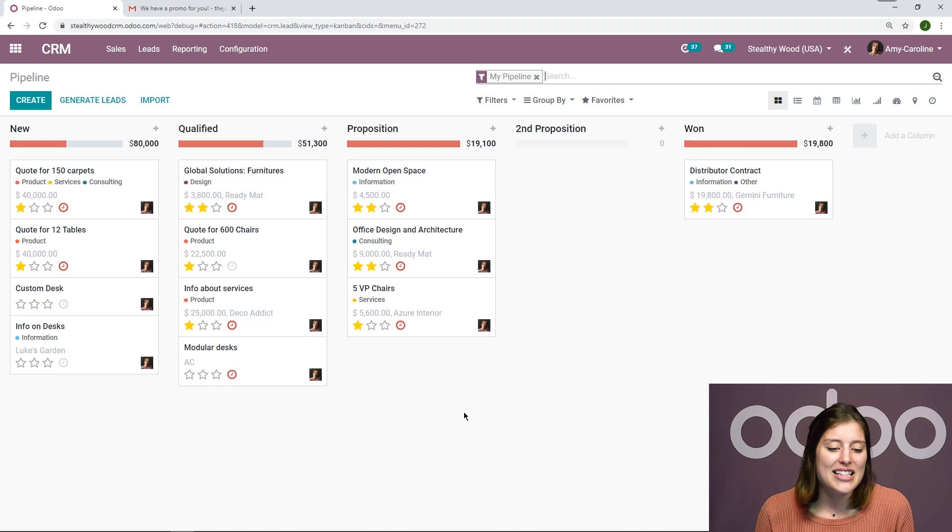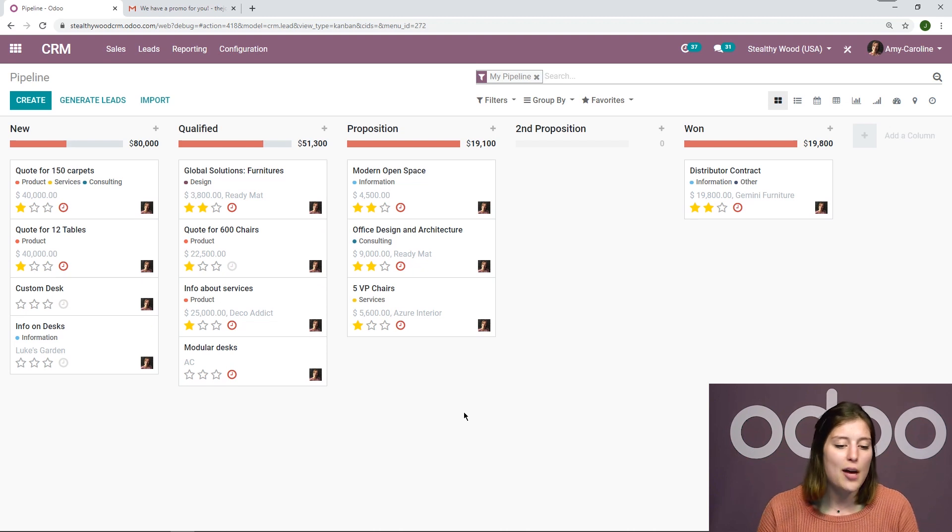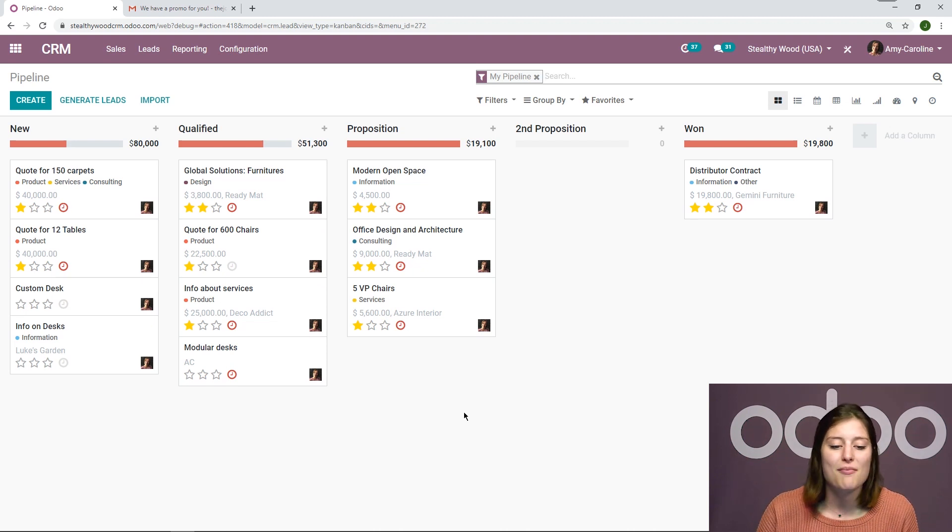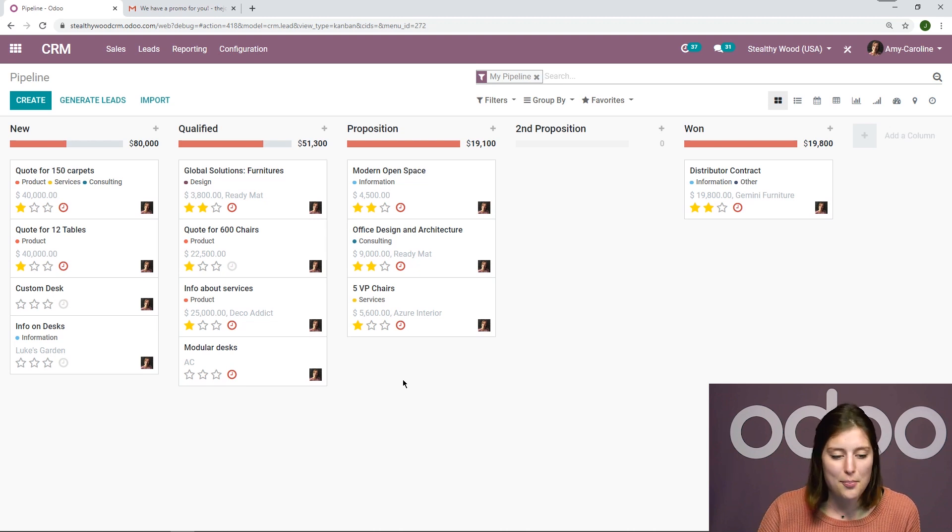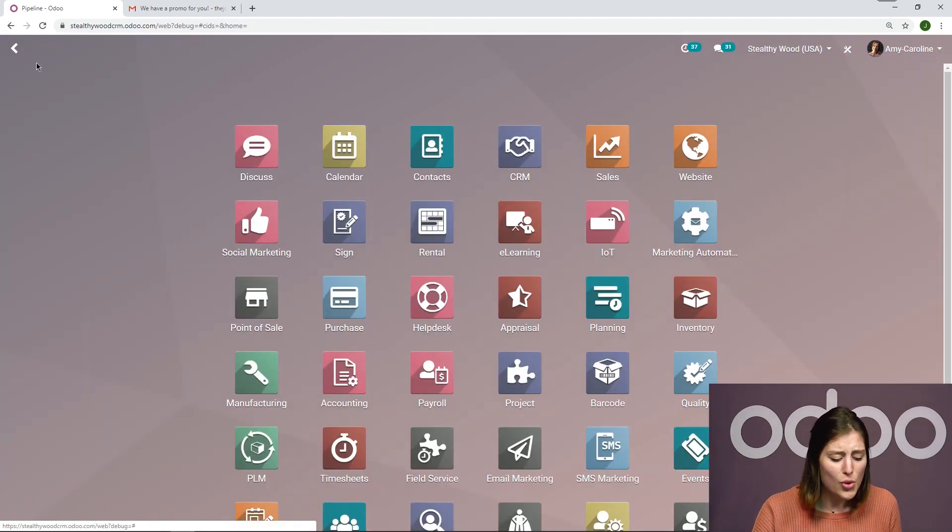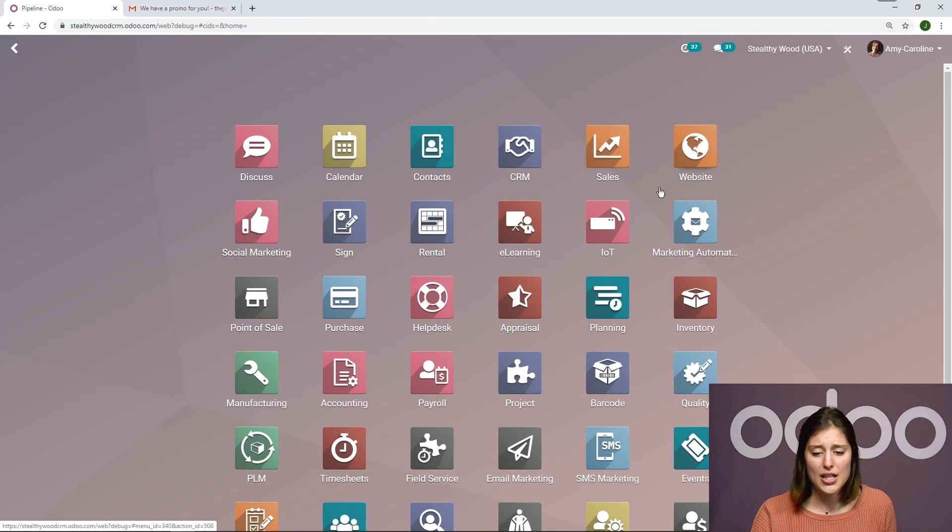I did all of that from the marketing application. But really, I didn't do it. I set it up and then it just happened automatically when my leads started going through and meeting the rules that I set up.